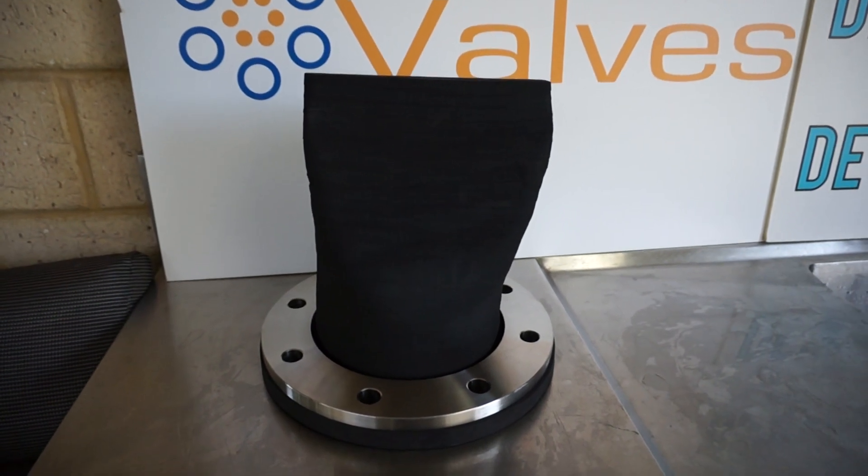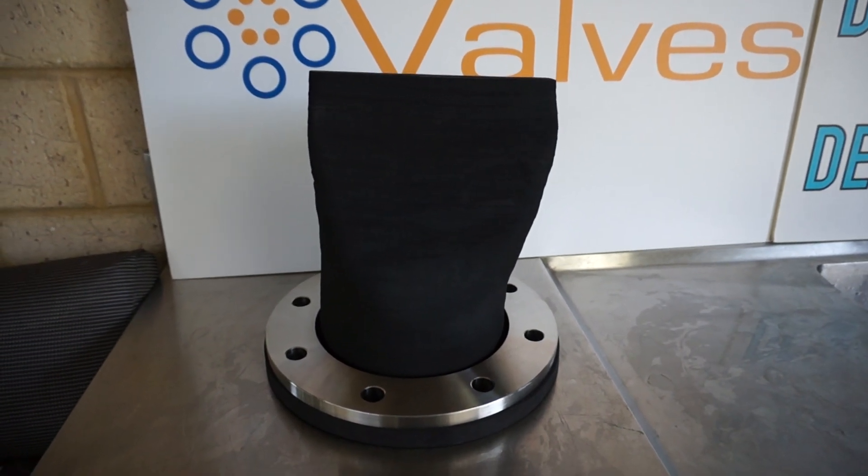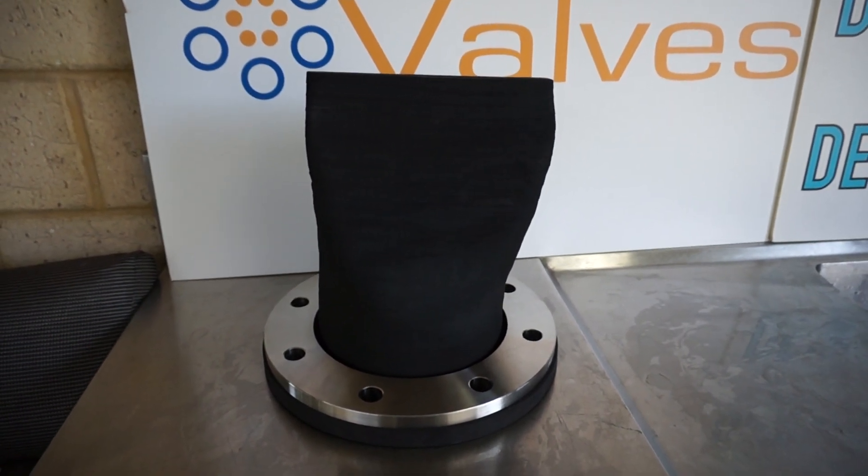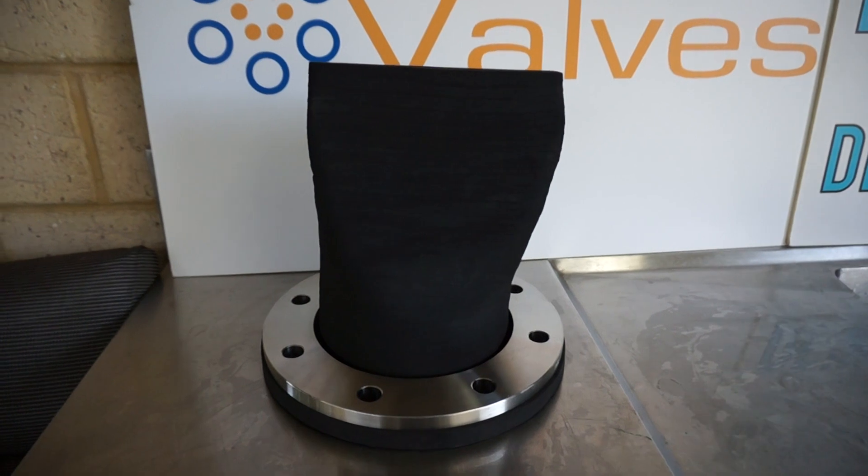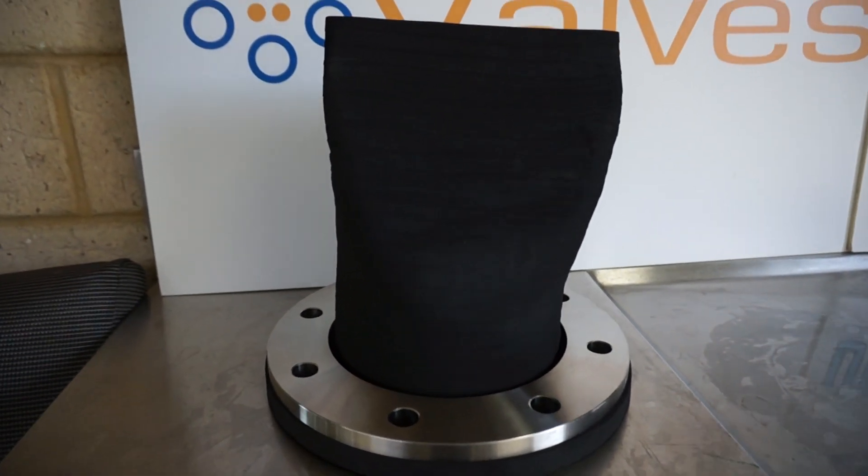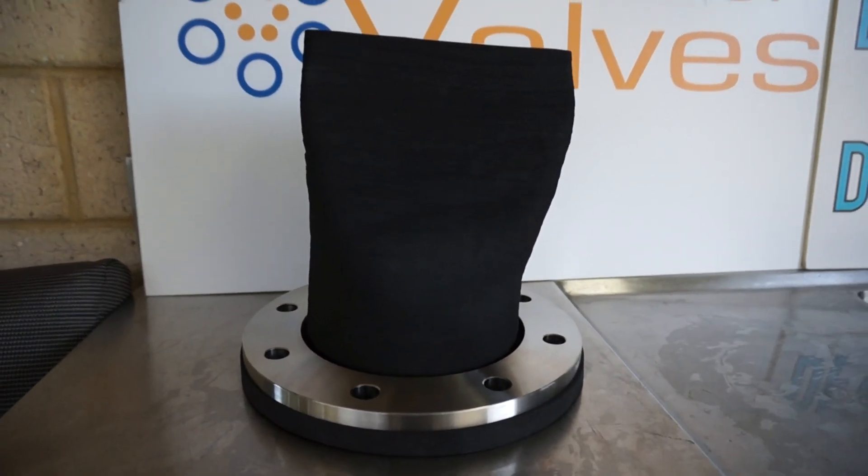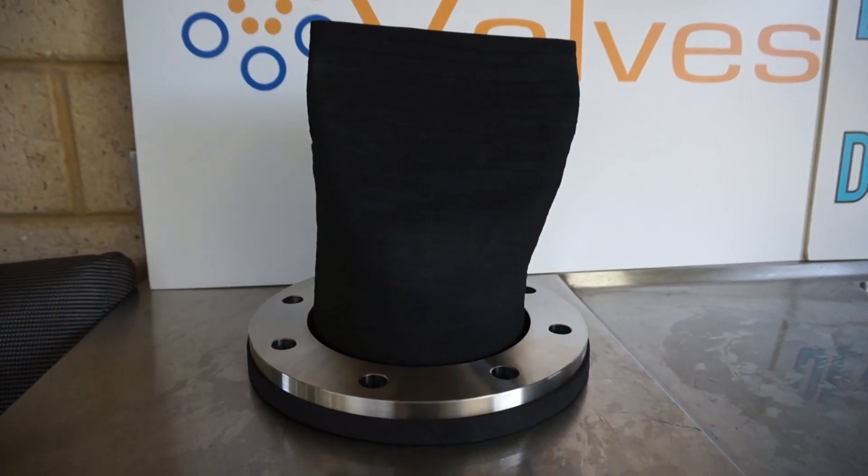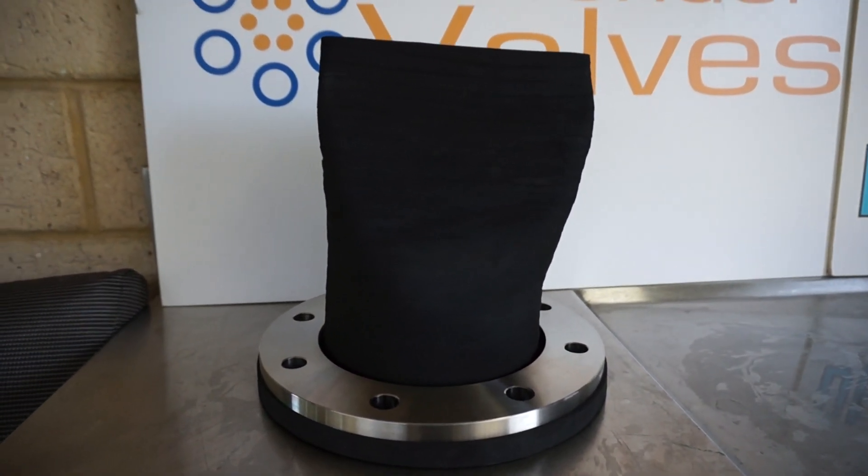Hi, here is a flanged duckbill check valve manufactured from EPDM Rubber.